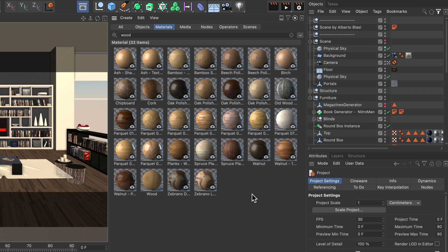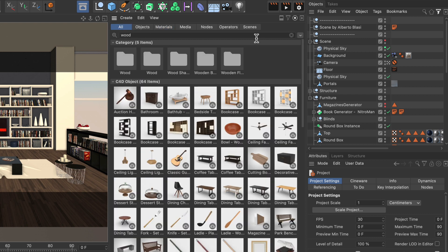But the thing I want to show you here is that you can even link these filters to the active manager. So let me switch back to all and simply press this little button here.